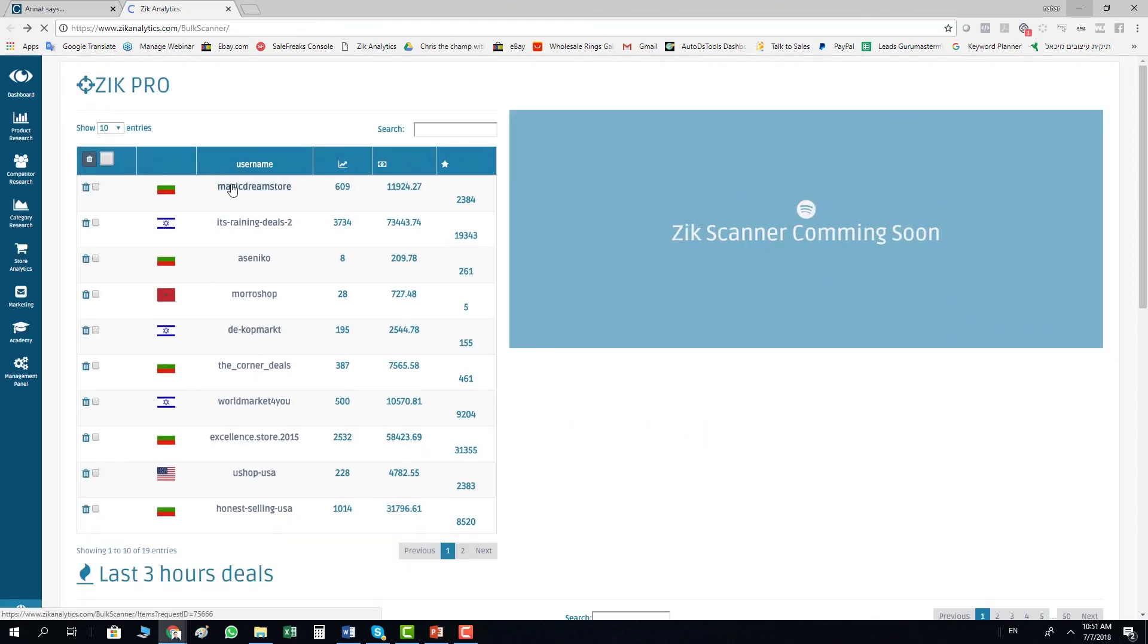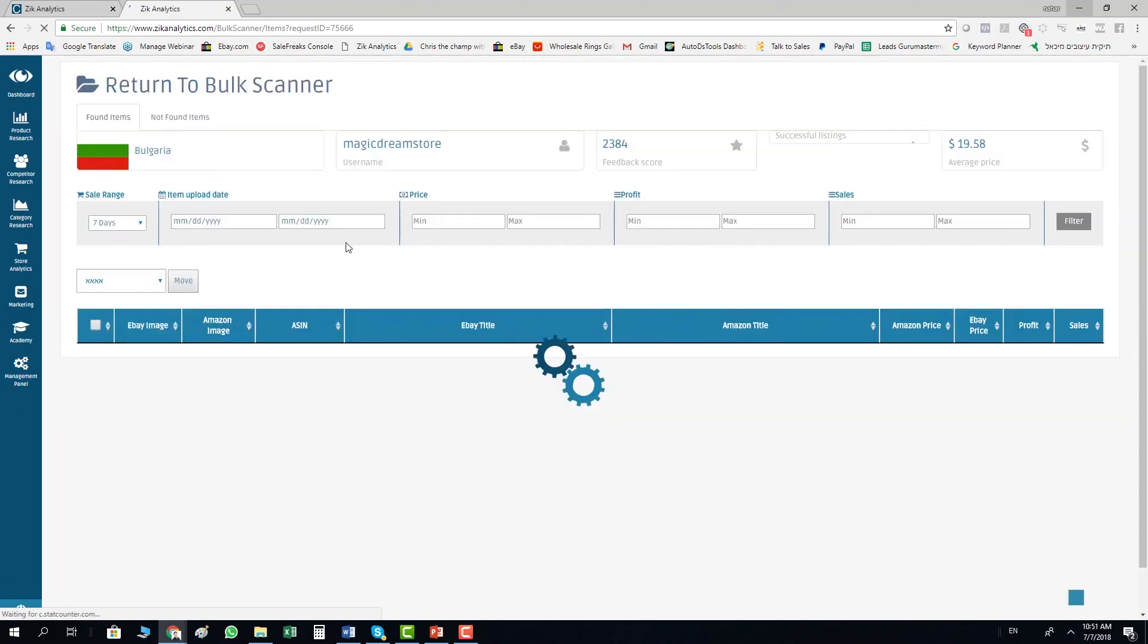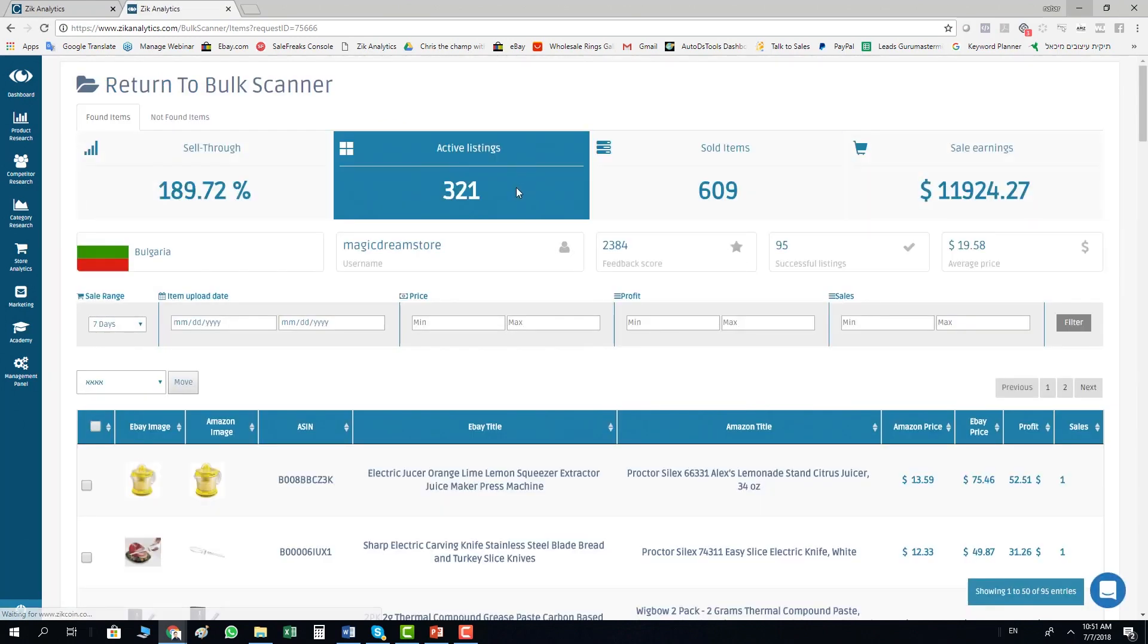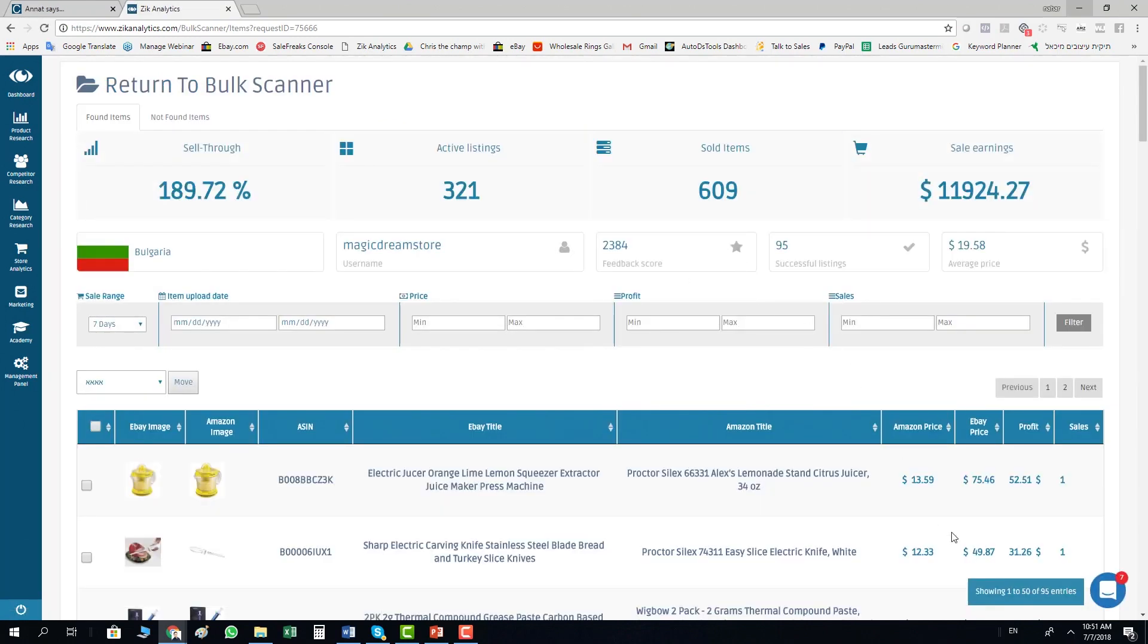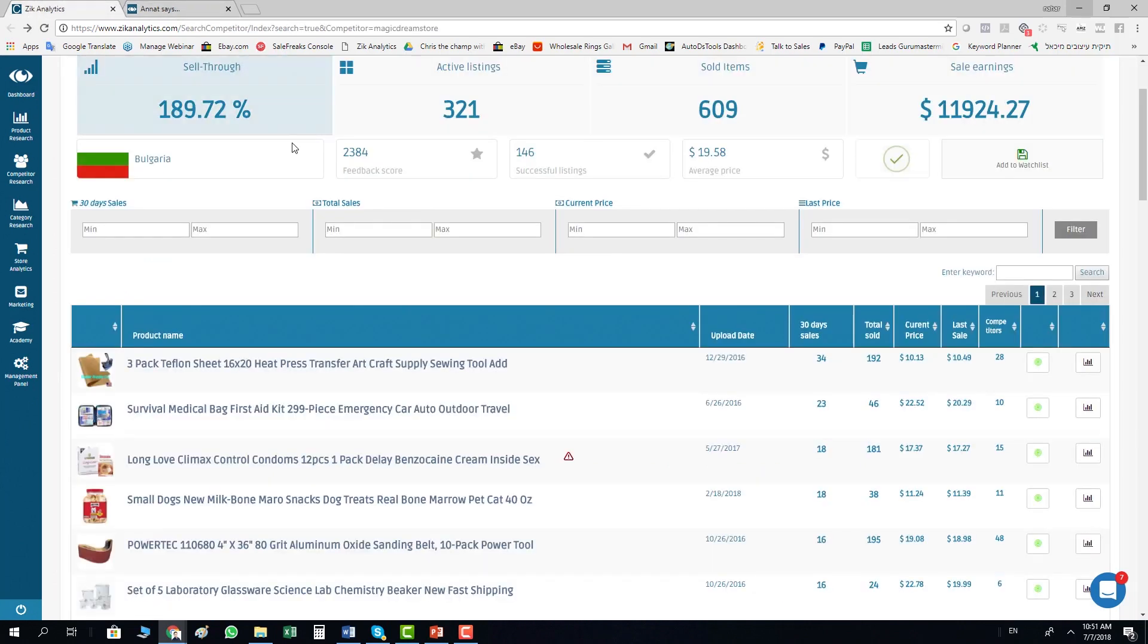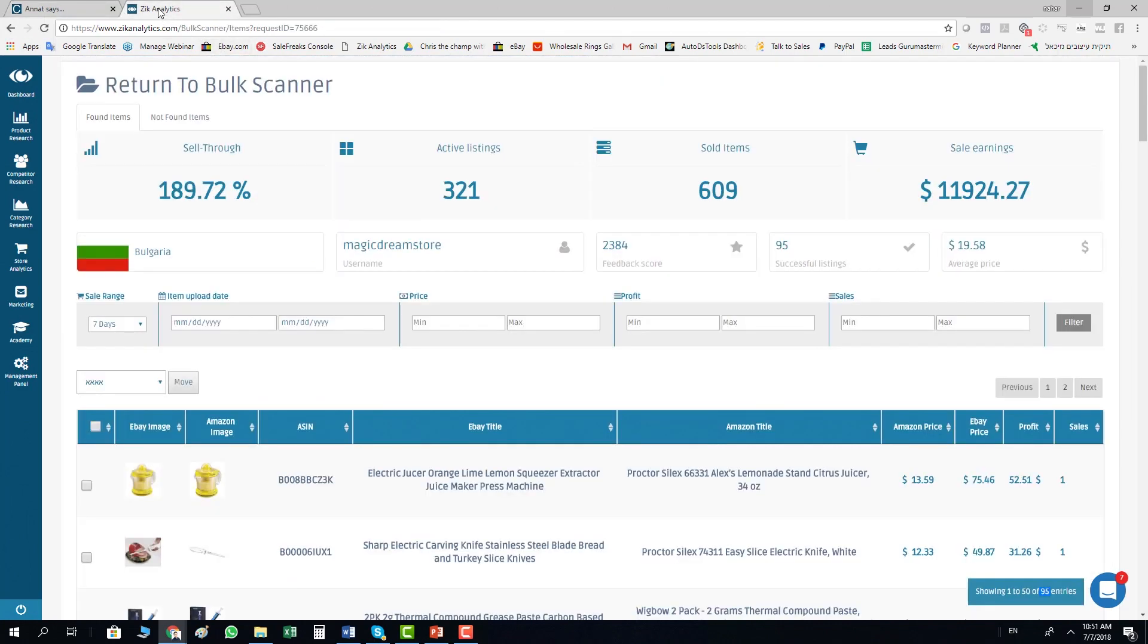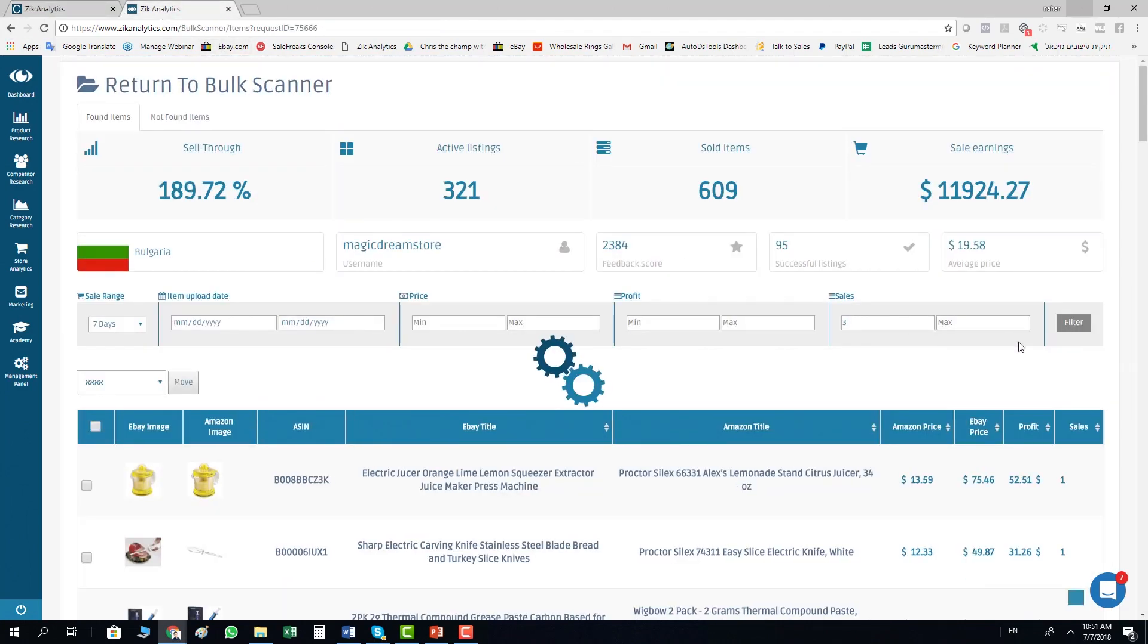If I go back one time and click here again, I just want to show you that the new bulk scanner found 95 items from 146 successful listings. So basically found more than half. You can filter anything you want.